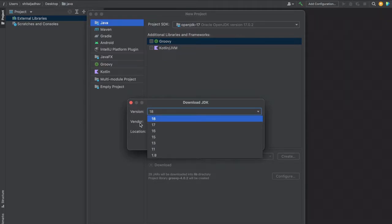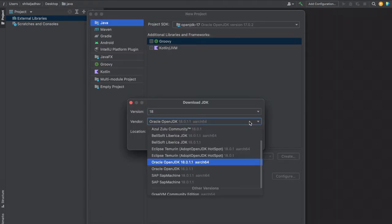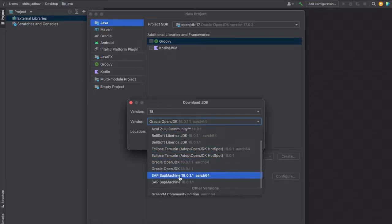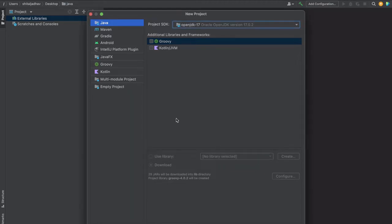After that, you can select the vendor from which you want to download this JDK, and then you can select the location where you want to download the JDK.